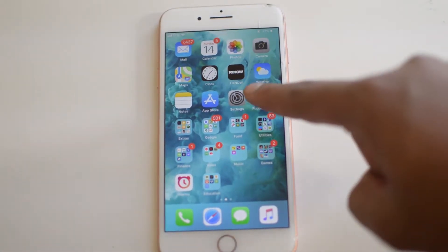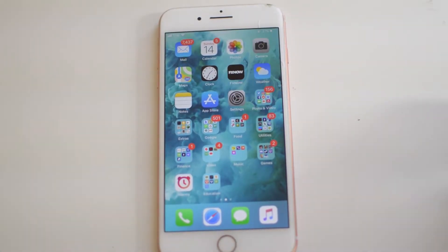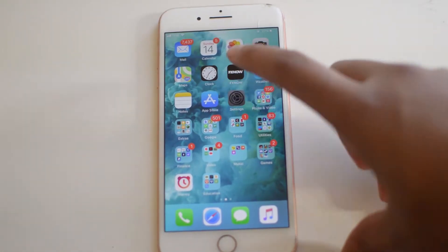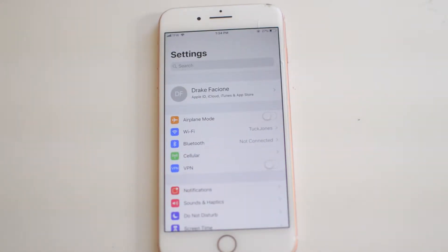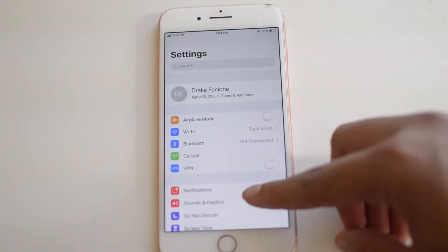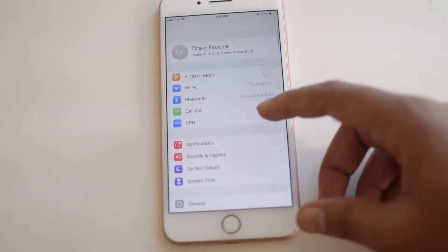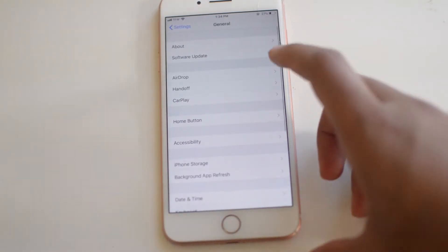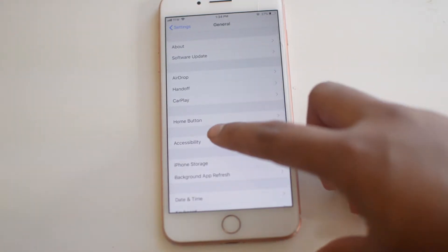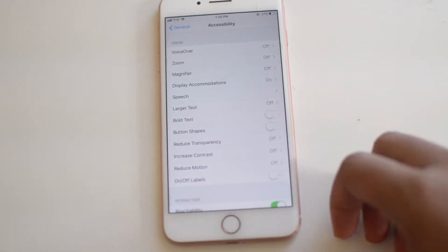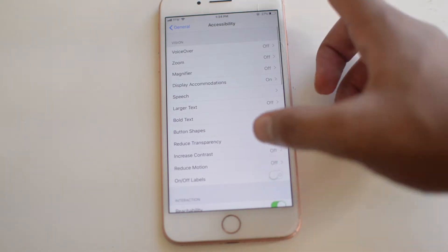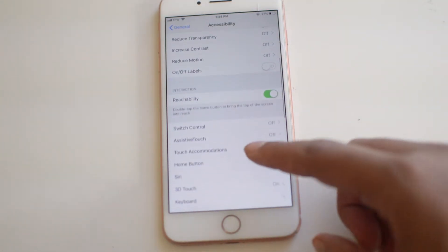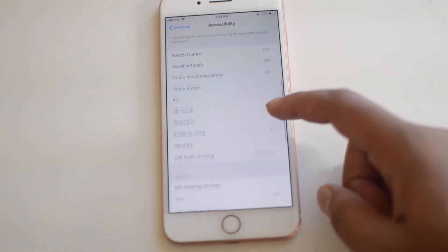So to begin we're going to start with the settings right here. So we're going to click that. Now we're going to scroll down to general and now accessibility scroll down here and we will see there is